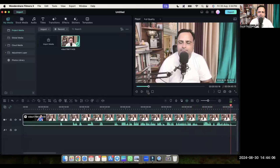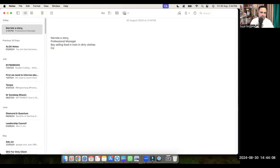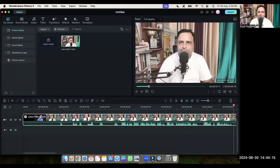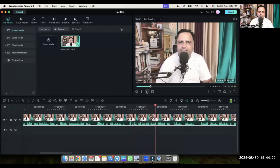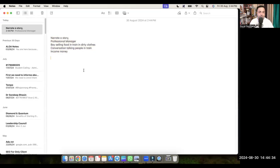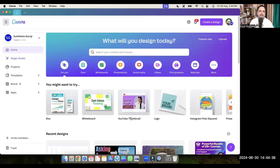I need a video for conversation — talking people in a train. And then we need a video for income and money. So let's take the example of these five topics. I need five videos for these topics which I'm going to use in my video in Filmora, and I have to get these videos from Canva.